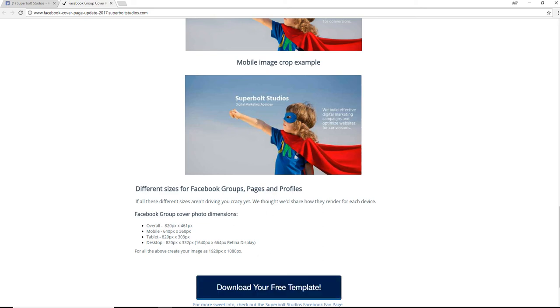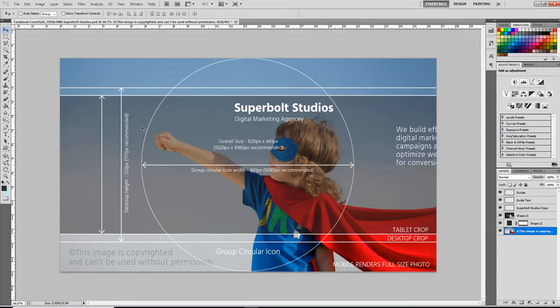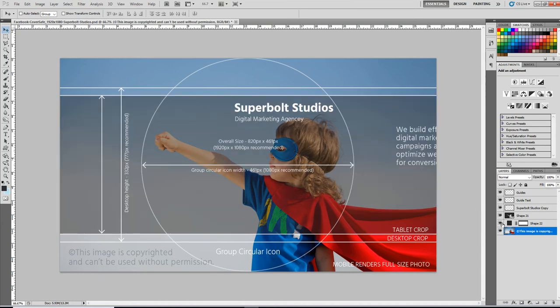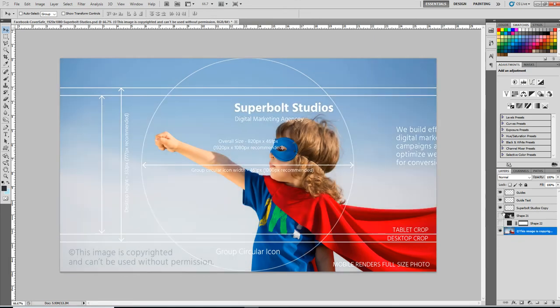You just download your free Photoshop template and this is exactly what you'll get. It comes with these layers. This is just to show how it's cropped on tablet. These are the guides and my agency text.